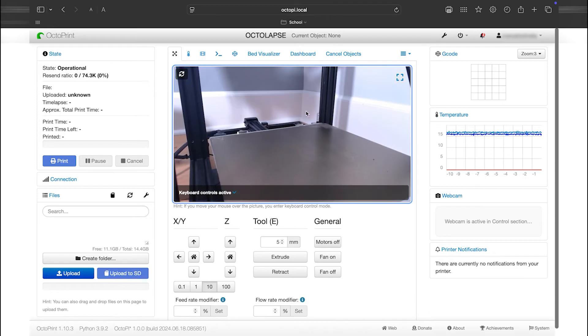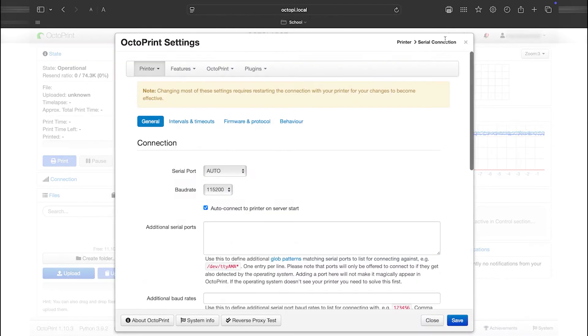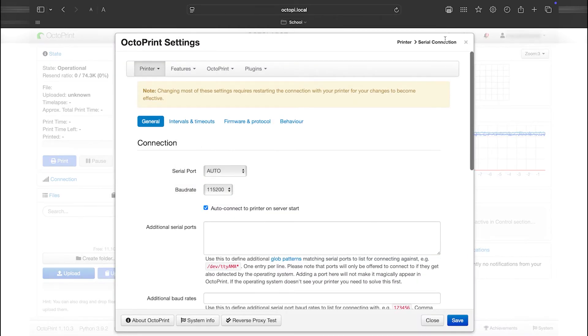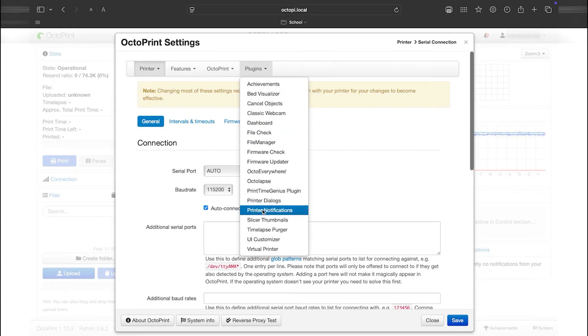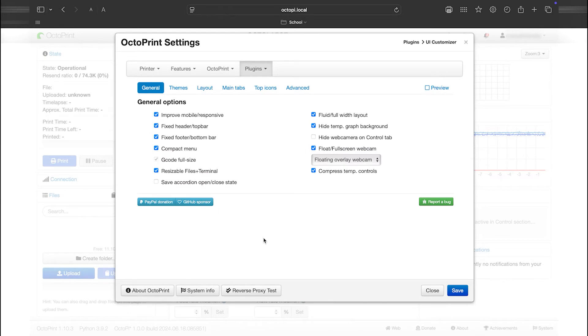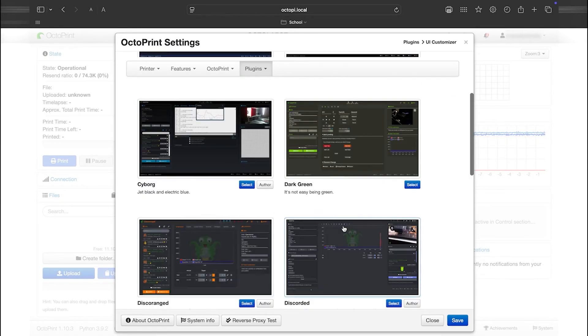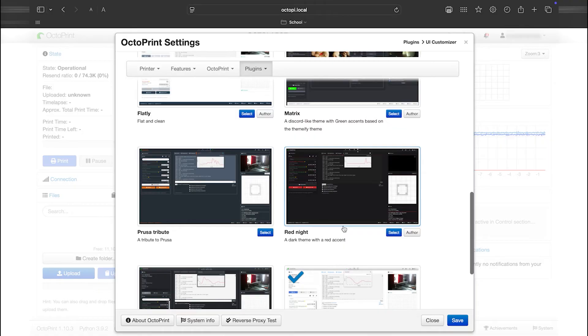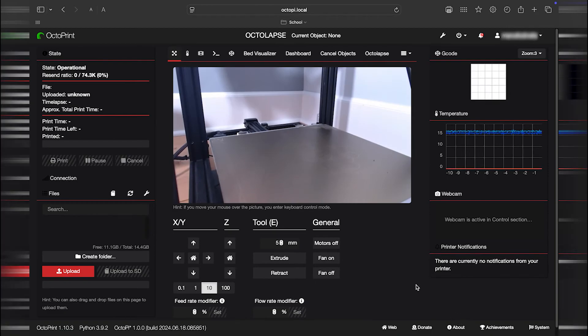To edit plugin settings, click the wrench icon to open the settings menu again. Under the plugin section, find the plugin you want to configure. Once selected, you'll see a variety of options to modify its settings. For example, to enable dark mode, navigate to Themes, choose a theme you like best, click Select, and then click Save to apply the changes. The interface will update with your selected theme.